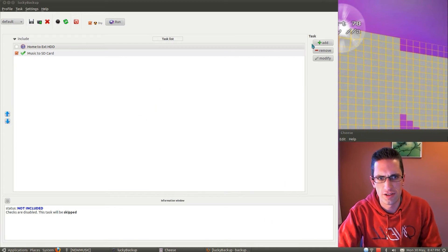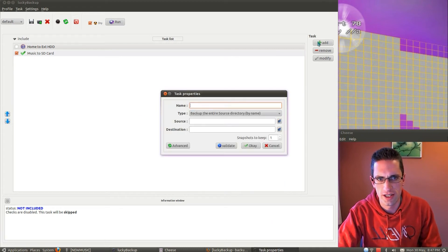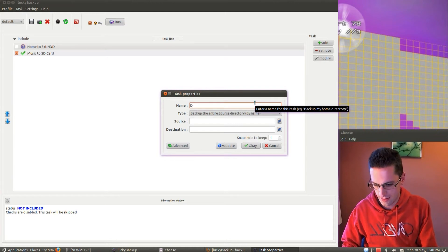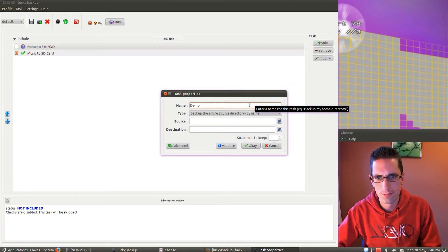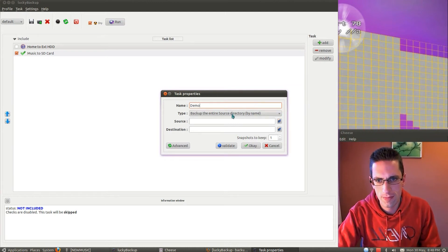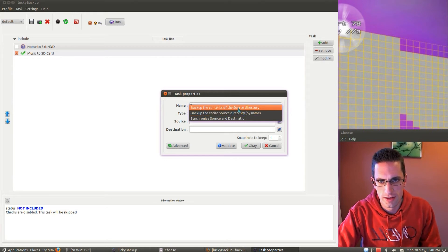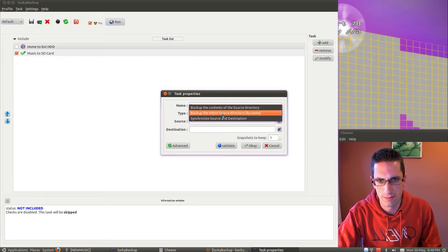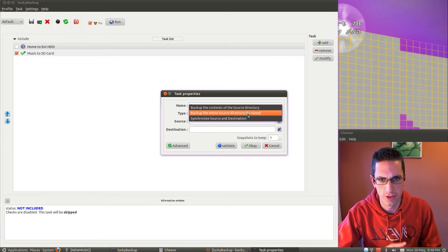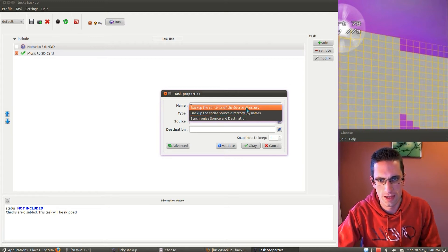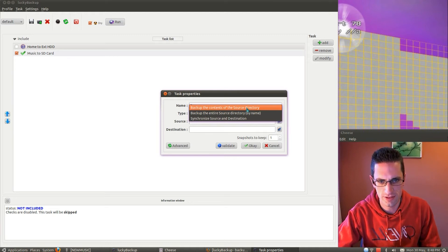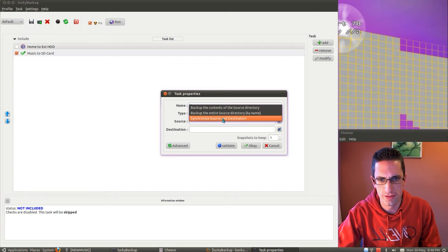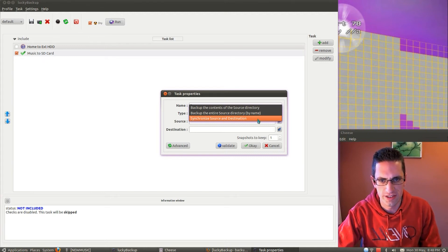Let's go through and create a new task, just to show you. A few types of backups you can do. So that backs up the contents of the source directory, back up the entire source directory by name but keeps the original folder name. The first one just takes all the subfolders and files that are in there, and we've got synchronize source and destination.